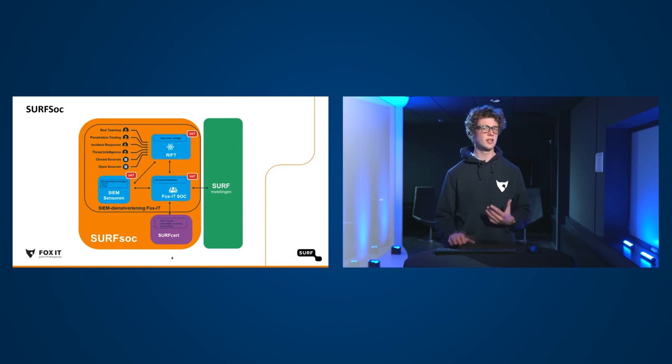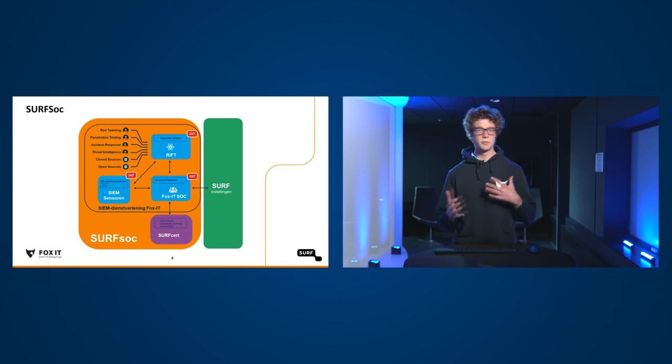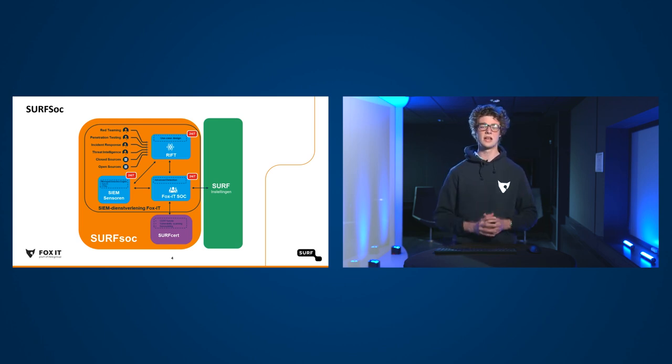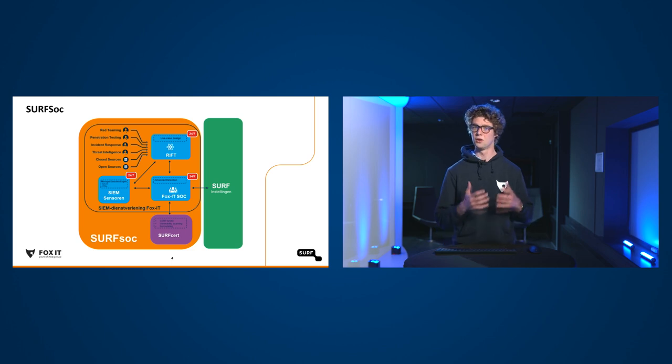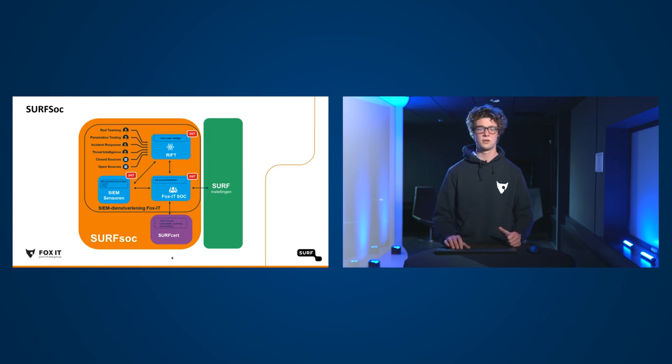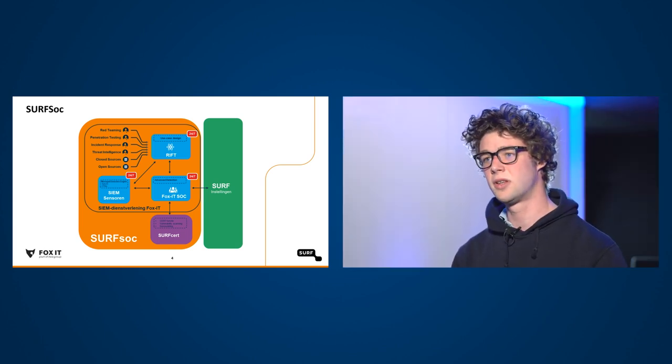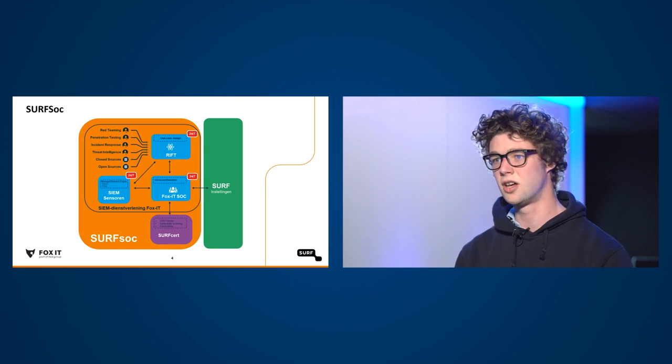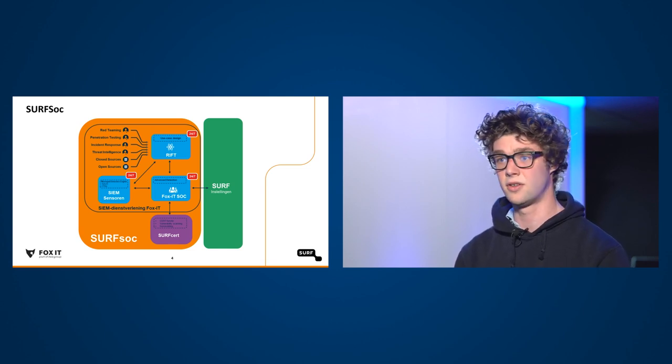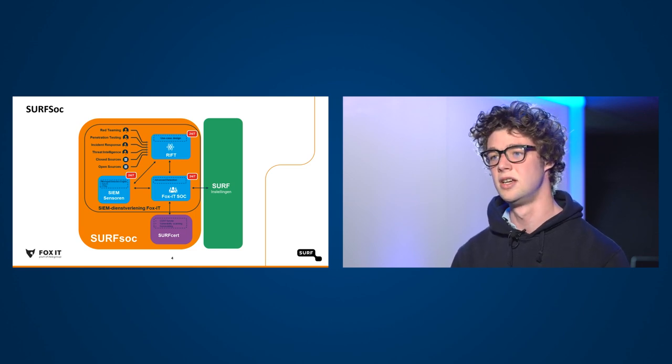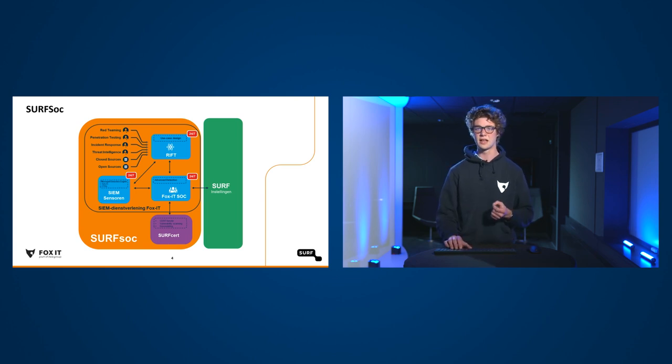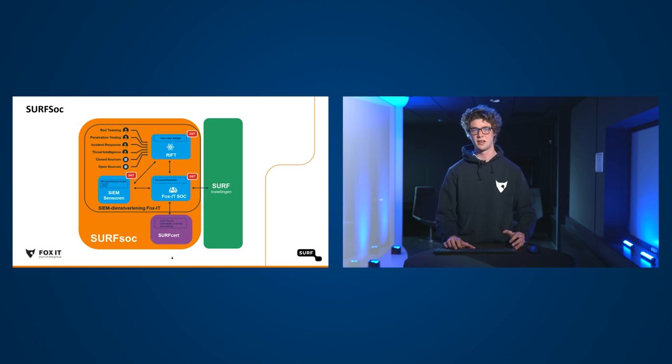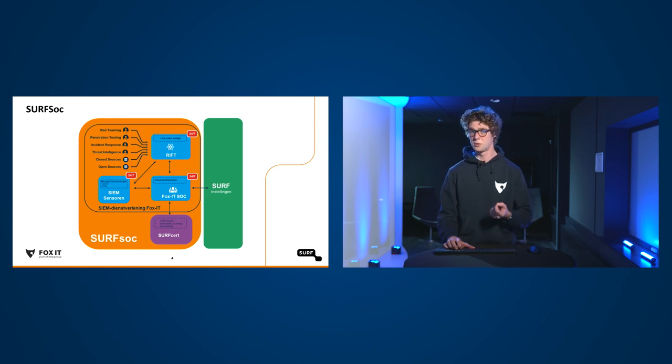Hoe willen we dat nou eigenlijk gaan doen? Wat we willen is dat zoveel mogelijk instellingen, zoveel mogelijk informatie aan ons gaan geven, aan het Surfsoc. En dan gaan wij kijken wat voor dreigingen zijn er eigenlijk onzichtbaar en hoe we ze zichtbaar kunnen maken. Wij gaan op zoek naar die aanvallers in de data die aan ons wordt gegeven. Dat doen we 24-7 met het Security Operations Center. Daar zullen de analisten zitten. Die zullen non-stop kijken wat voor incidenten er binnenkomen en wat hier de dreiging van is. Wij houden ons 24-7 met Security bezig, juist zodat de instellingen zich kunnen focussen op hun core business.